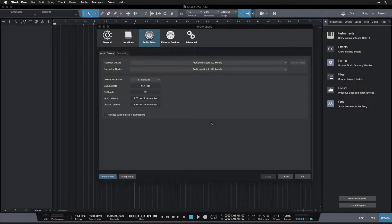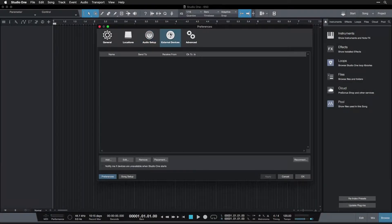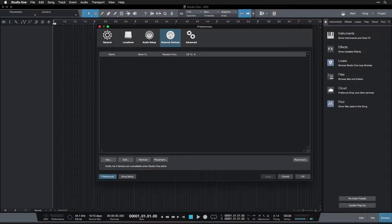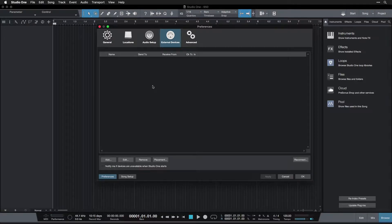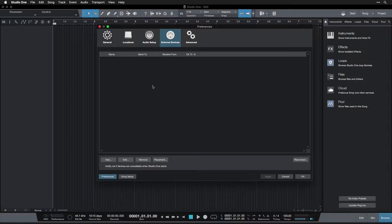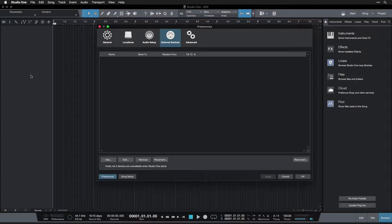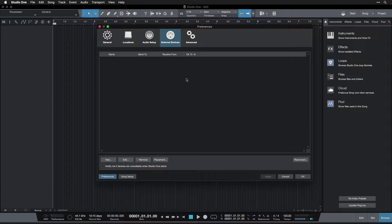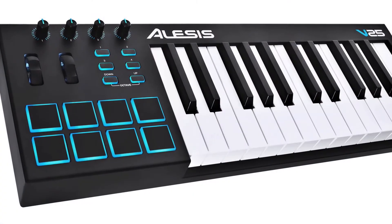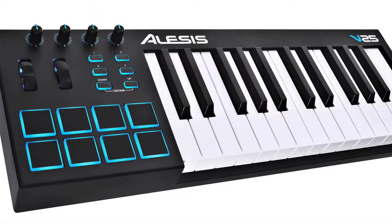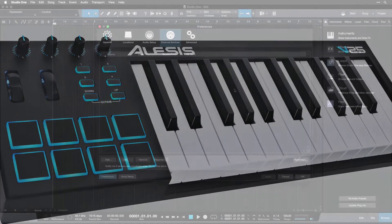Alright, we're moving on to external devices now. External devices refer to things that control MIDI, and MIDI is basically signals or messages that get sent to the computer that can control Studio One. So that sounds complicated, but basically all it is for us is having keyboards that we can use like little pianos to control Studio One.